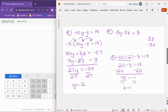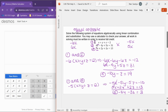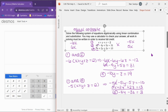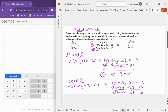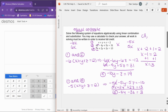We have z equals 1 and y equals negative 2. To solve for x, I like to go back to the original equation with no coefficients because it's the quickest. Plugging in: x plus y plus z equals 2, so x plus negative 2 plus 1 equals 2, meaning x minus 1 equals 2. Adding 1 to both sides gives x equals 3. The final ordered triple is (3, negative 2, 1), which is the solution to the system of equations.